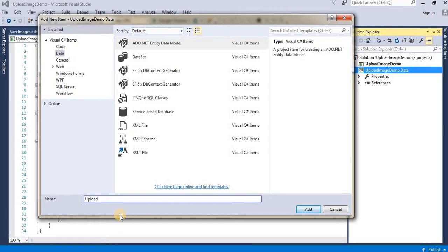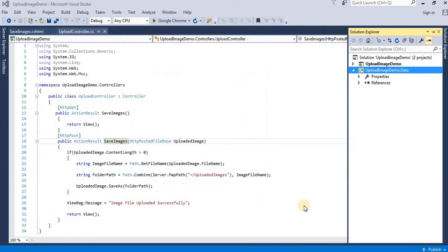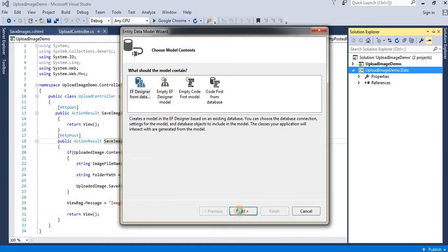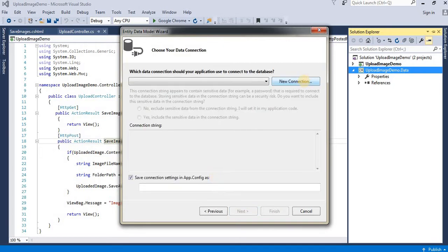The next step is selecting model content. Select 'EF Designer from Database', click Next, then click New Connection.